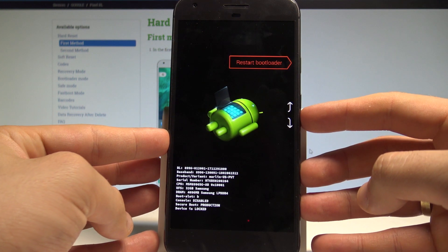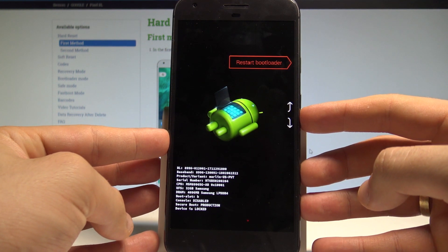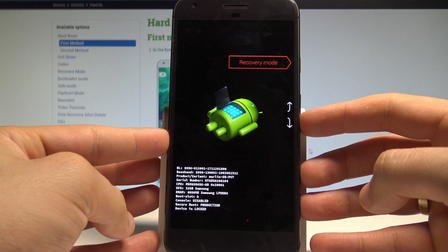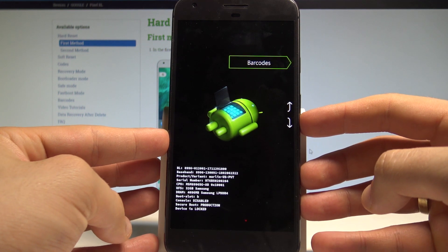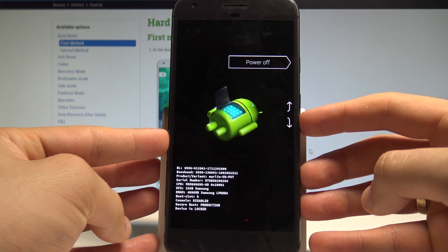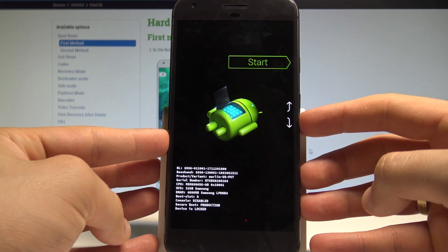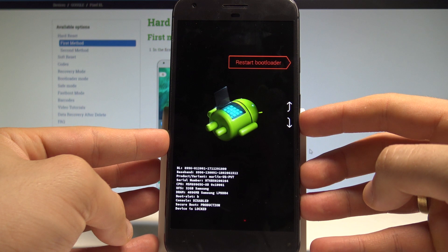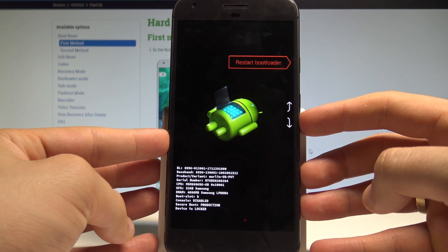Here you can restart to bootloader, enter recovery mode, check the barcodes, power off the device, or start the device.